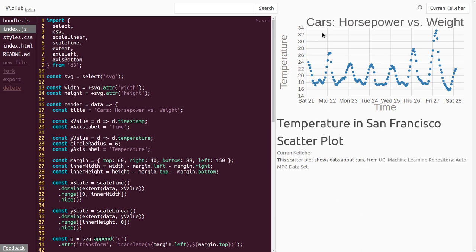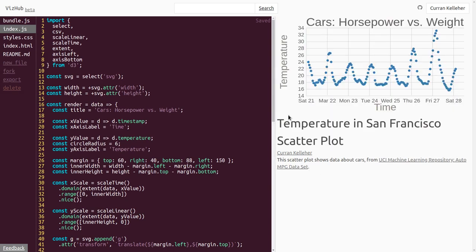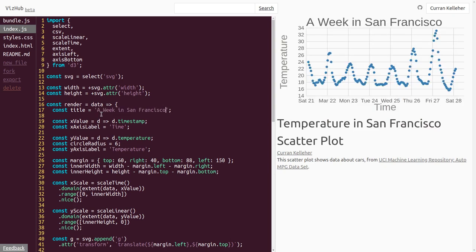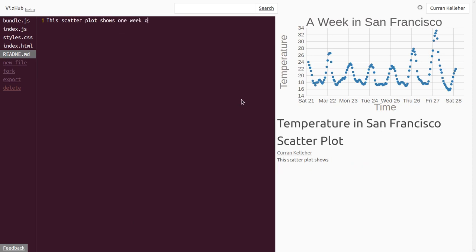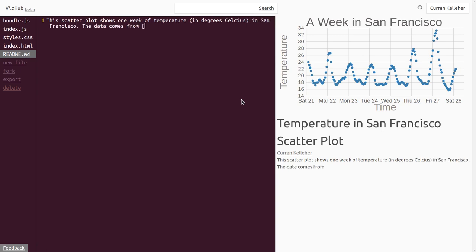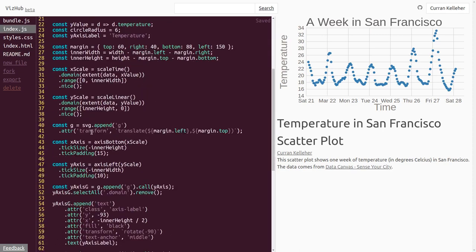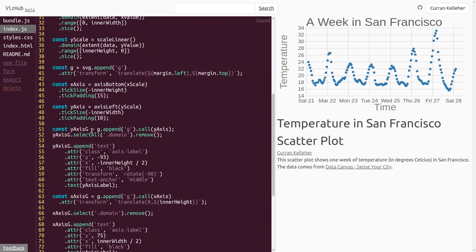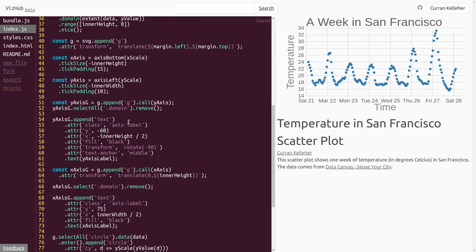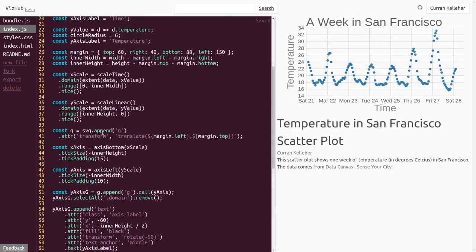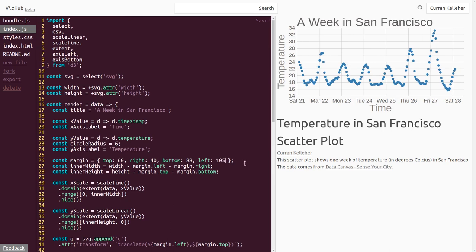All right, so we've parsed this new data and visualized it as a scatterplot using a new kind of scale, the time scale. But this is not a line chart yet. But it goes to show that, I mean, scatterplots are pretty versatile. Next, let's go about converting this into a proper line chart. Oh, I'm just noticing I didn't update the title and the readme. So let me just take care of that first. Let's make the title a week in San Francisco. And I'll change the readme to say, this scatterplot shows one week of temperature in degrees Celsius in San Francisco. The data comes from data canvas, since your city, and I'll paste that URL. I'm going to fork this to make a line chart. But first, I just want to tweak this, the placement of this here. This is the y-axis label. And I can tweak this number right here. All right, that looks good. Then I'll just adjust the left margin. OK, there we have it.